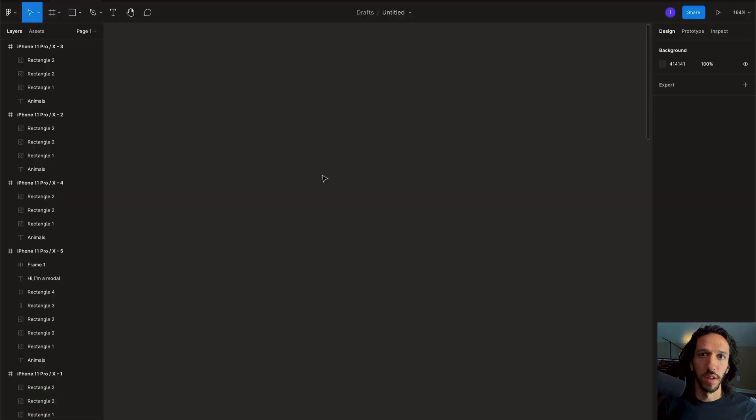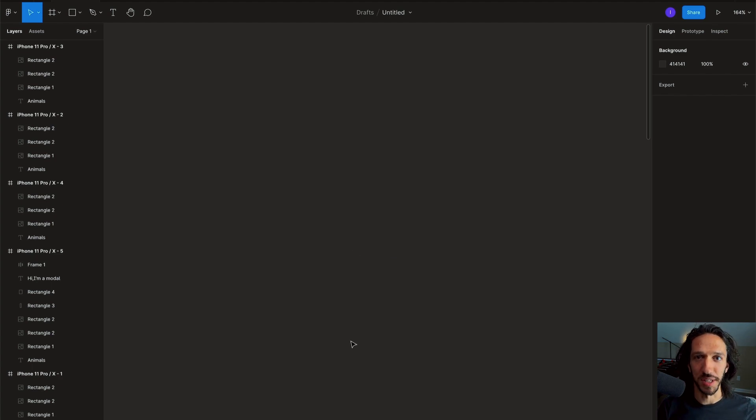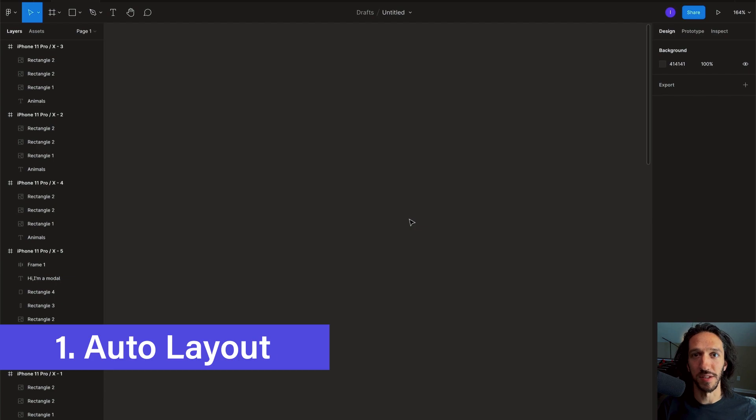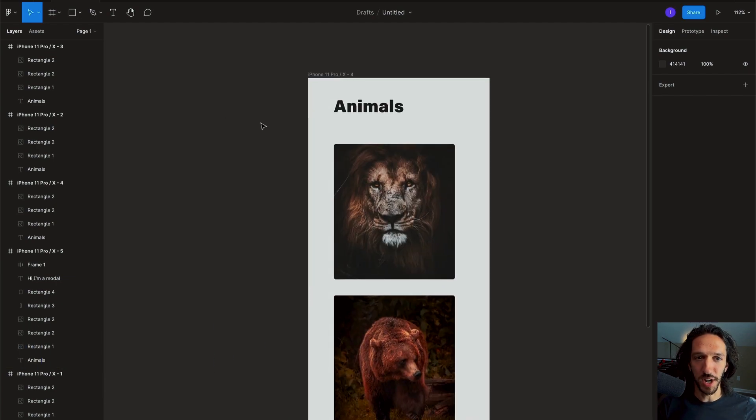Hey everybody, welcome back to Motion UX. So Figma just got some amazing new updates and I want to take you through my top five favorite updates. Let's dive in. So here we are inside of Figma. There is a dark mode now which I know a lot of folks are going to be really excited about, and the very first feature that I really want to dive into is their updates to auto layout. So let's check it out.